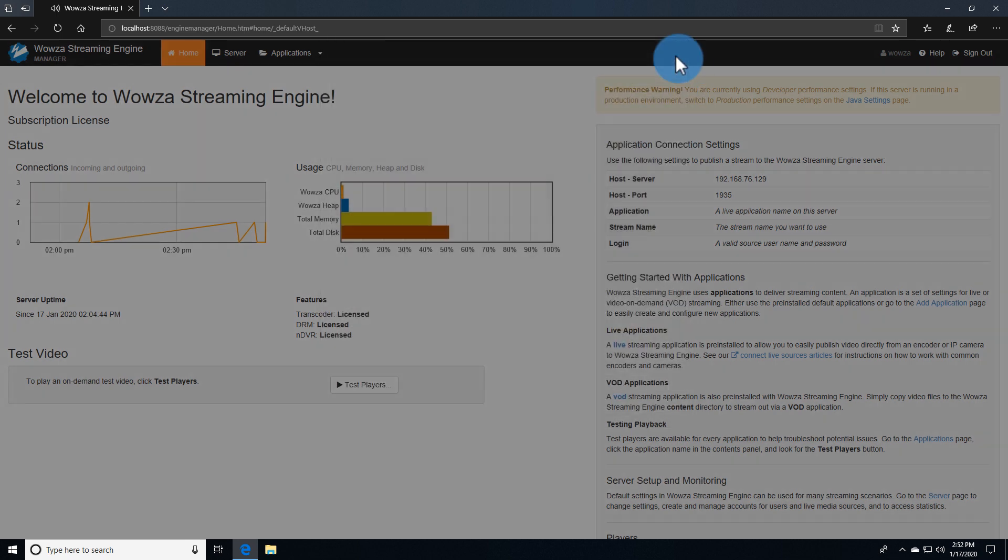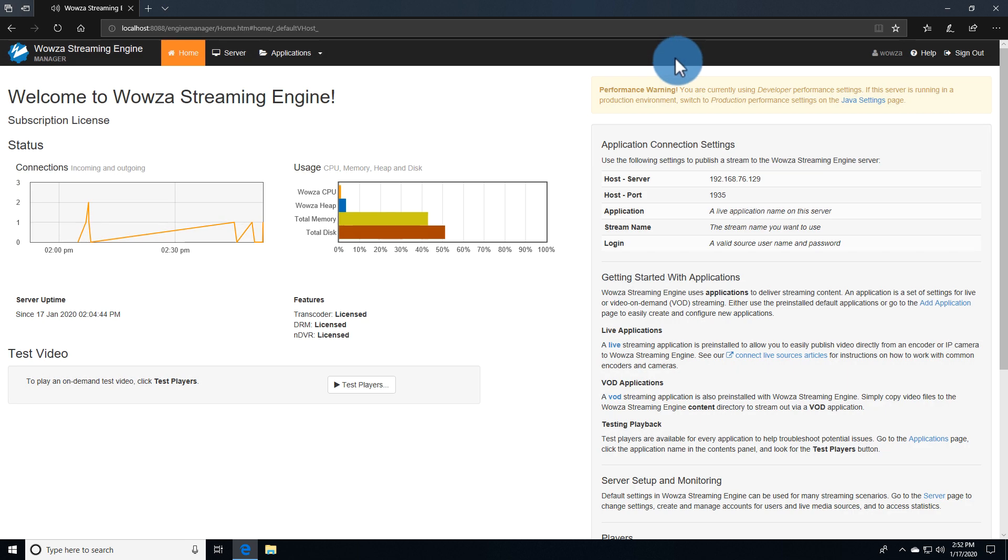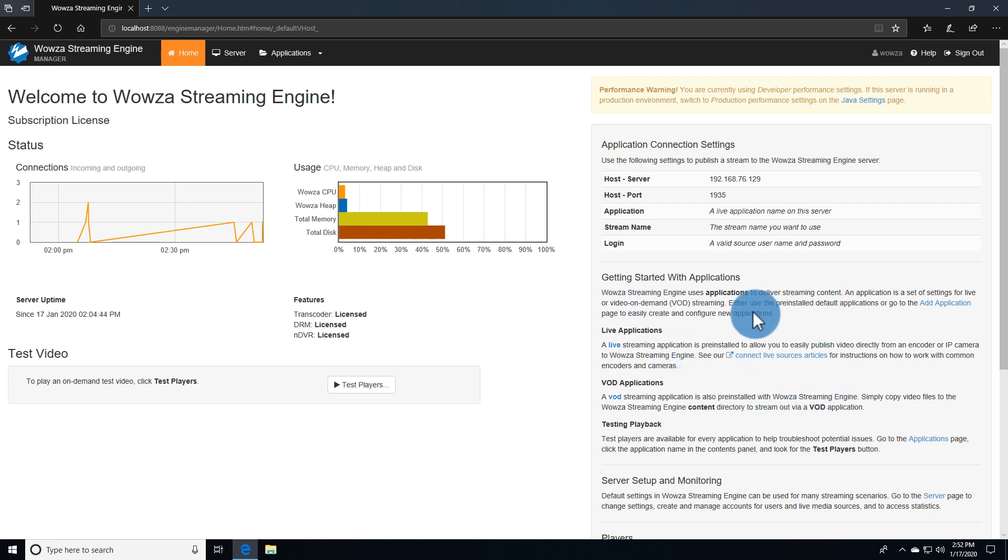For help with getting started, you can always look here for Basic Assistance.